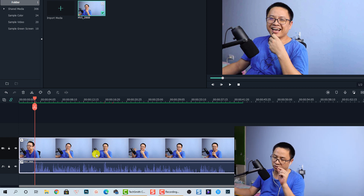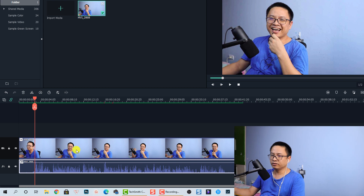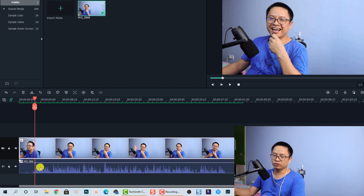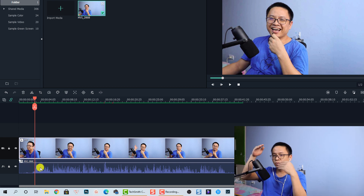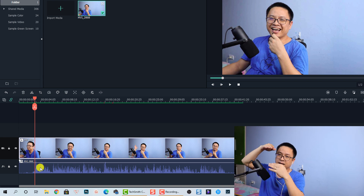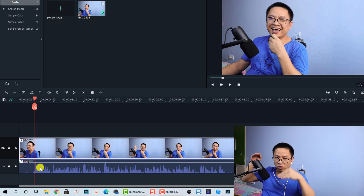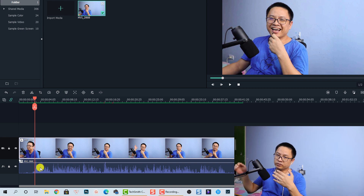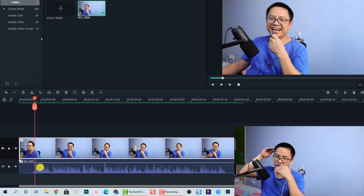Let's detach the audio. Now you can see the audio waveform better, because we have the video track here at the top and the audio track here at the bottom. In Wondershare Filmora 10, all the video tracks are at the top section of the timeline, and all the audio tracks are at the bottom section.